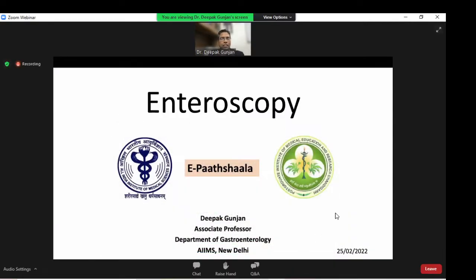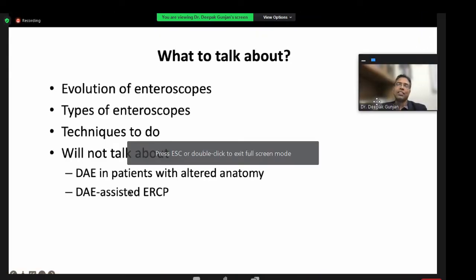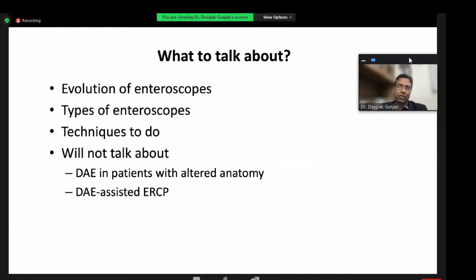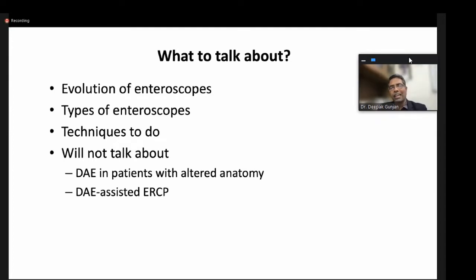I will not give very much detail on review of literature, but will talk about basics since this talk is for postgraduate students. I will cover the evaluation of enteroscopes, types of enteroscopes, and different techniques for different types of enteroscopes. I will not talk about enteroscopy related to ERCP or when it is performed in altered anatomy.